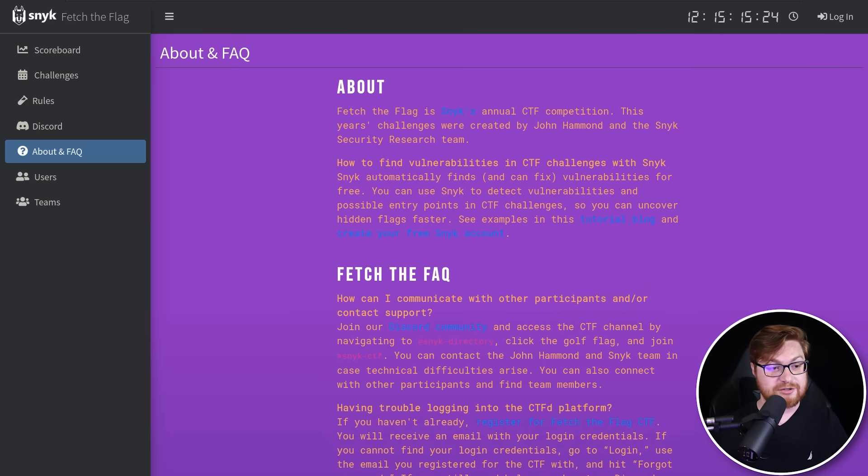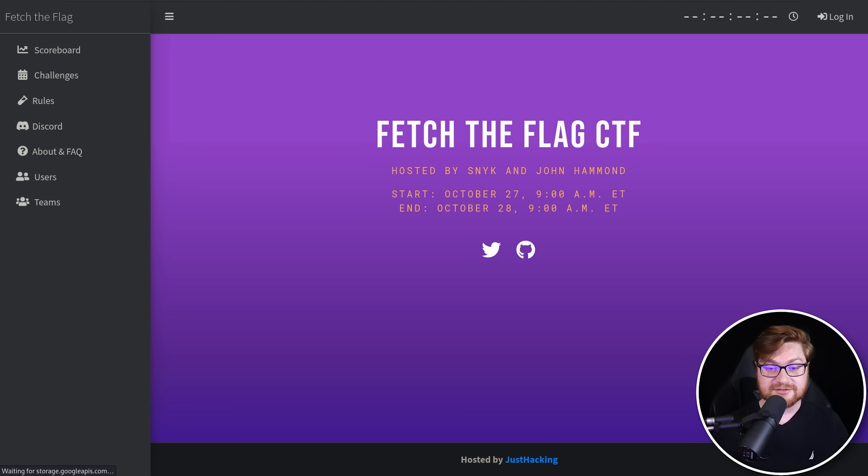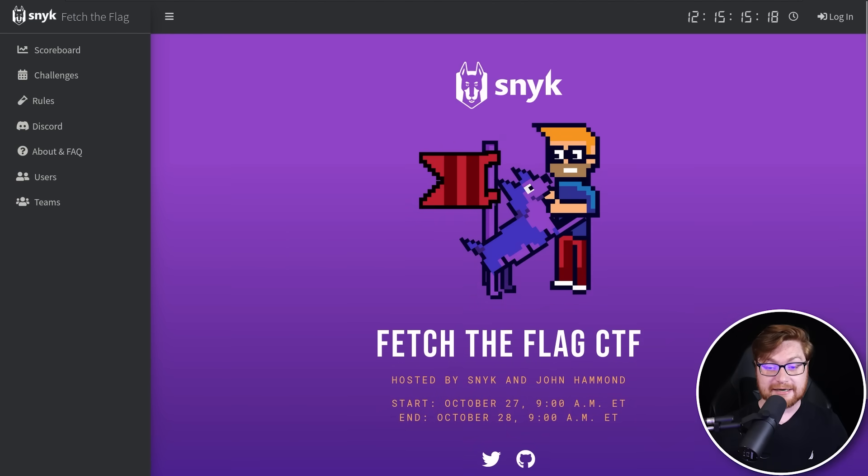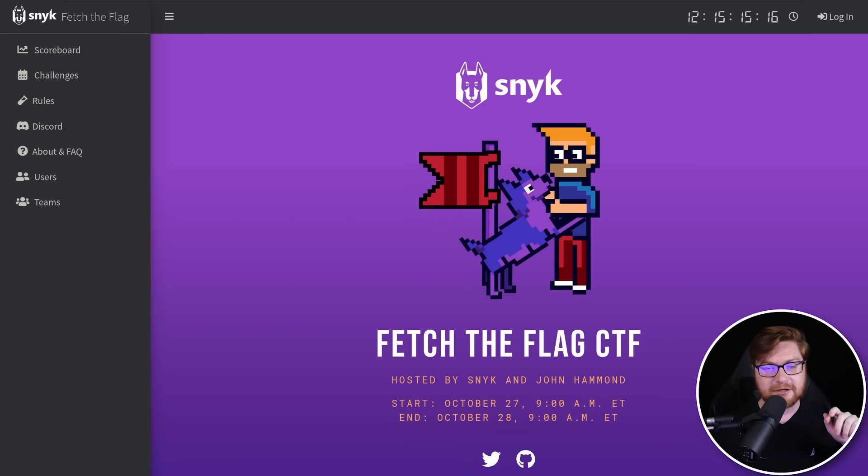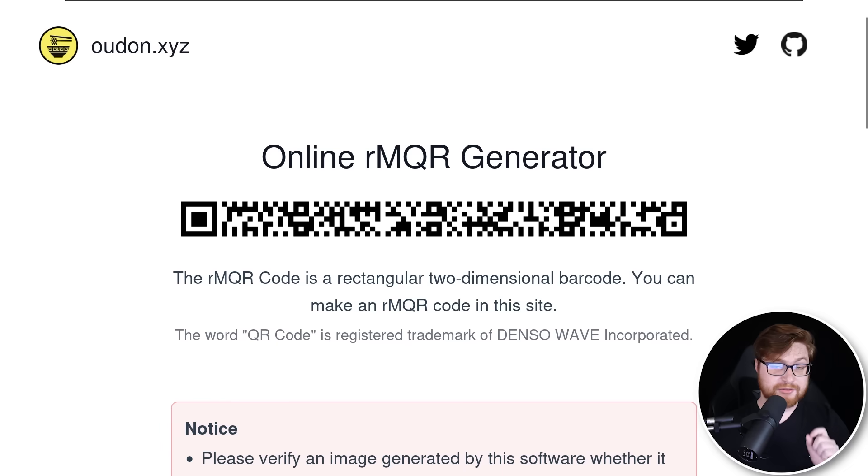We got a lot of good folks already registered, about 3,000 or so, and you should be in there just as well. Looking forward to Snyk, Fetch the Flag, and maybe we can squeeze in a little bit of a long QR code warm-up challenge.